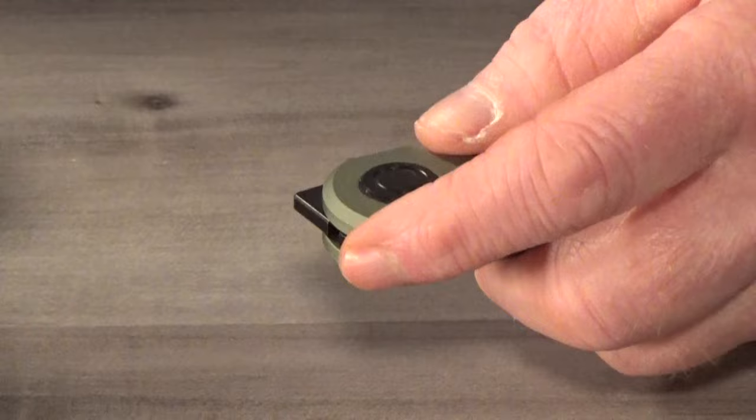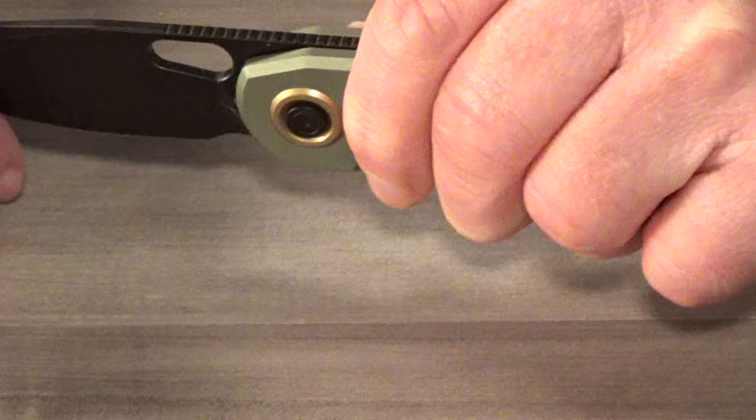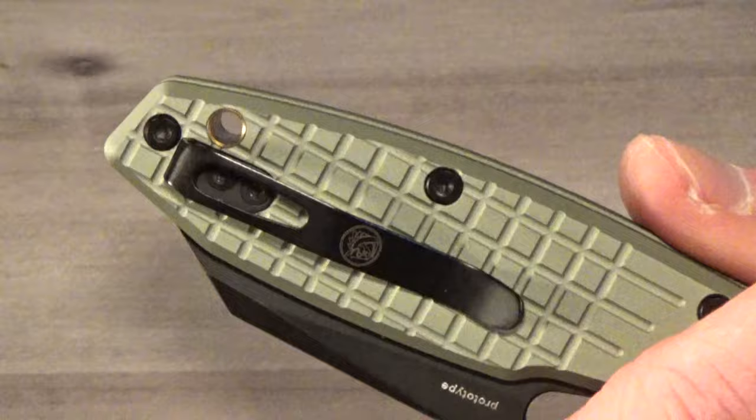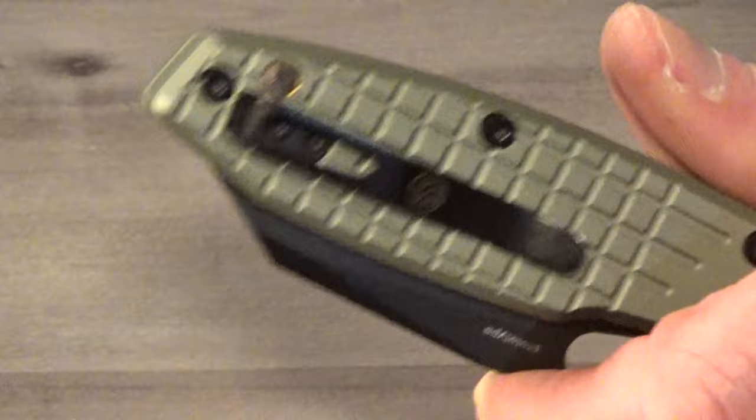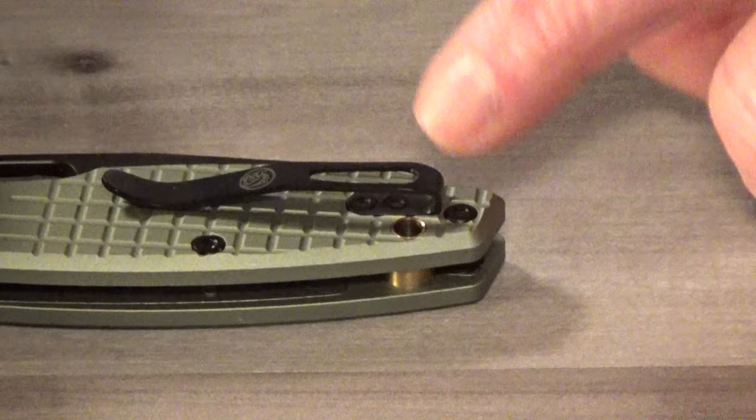Now this probably goes without saying, but that lockup is solid. And there is zero play in any direction. A milled pocket clip would have looked really nice, but the price tag would probably be a bit higher, which we'll get to in a second. But those milled titanium clips, they never really function all that well for me anyway. So I'm good with this one, the shallow mounted stamped steel clip.